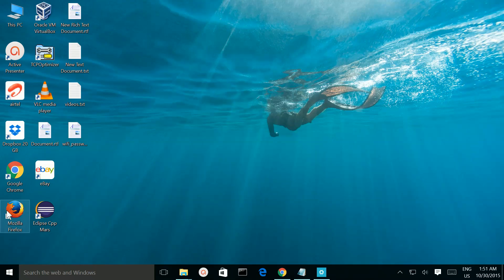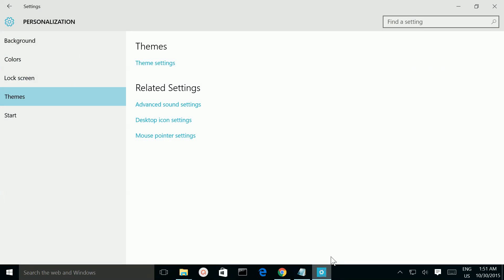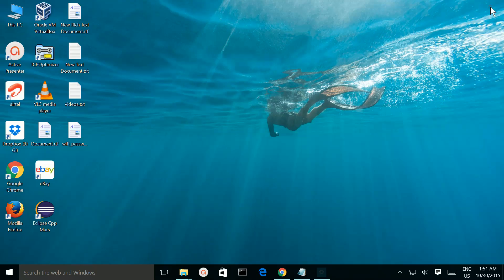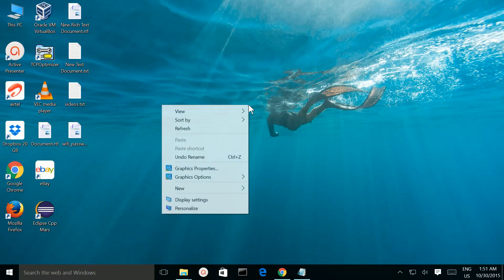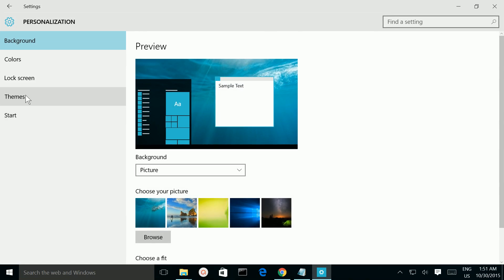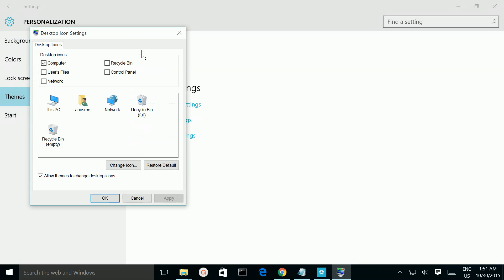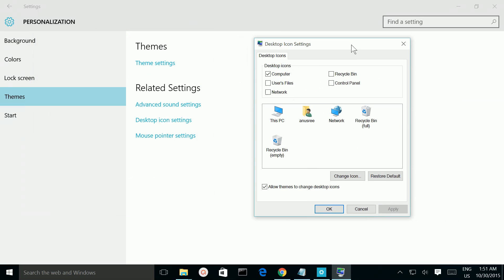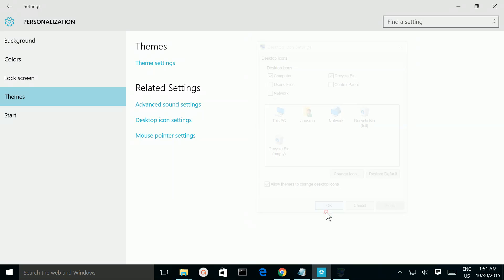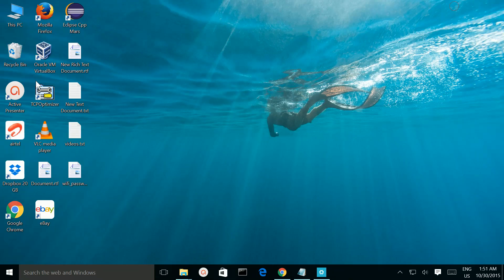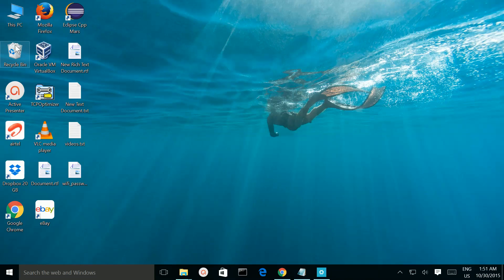If you want that back, do the same. Go to Personalize, go to Themes, select Desktop Icons. Then select it, then Apply, OK. See, so this way you can enable and disable Recycle Bin icon from the desktop.